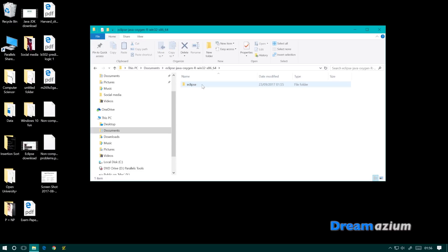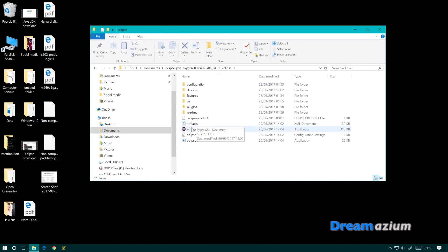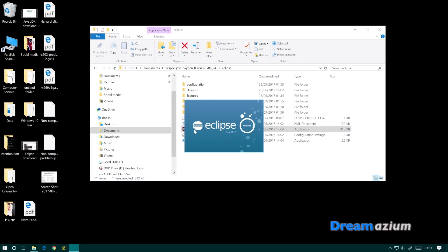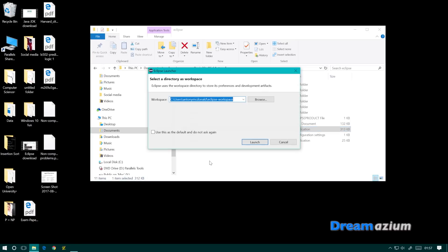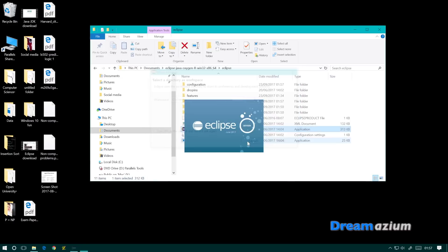Once it's extracted, click on the folder and go into it. Find the application icon where it says Eclipse, and select that. It's going to ask you about a workspace — you can just leave that as it is, it's just where it's going to save your work. Then click Launch.